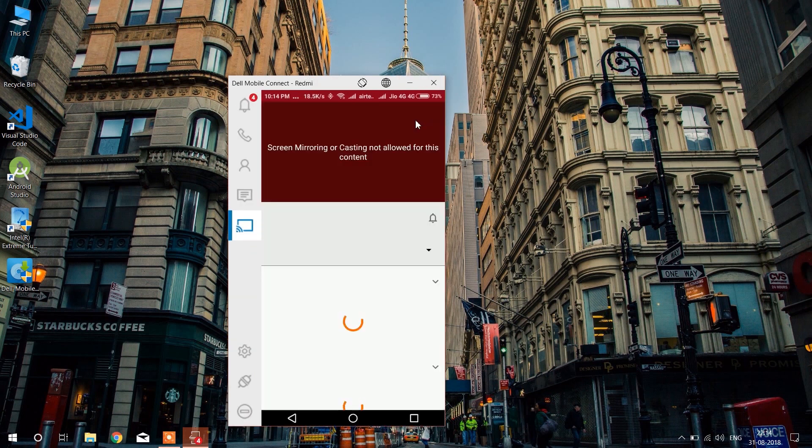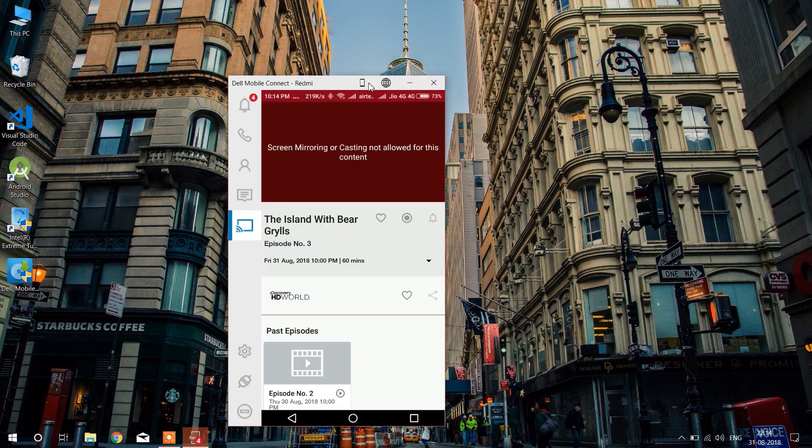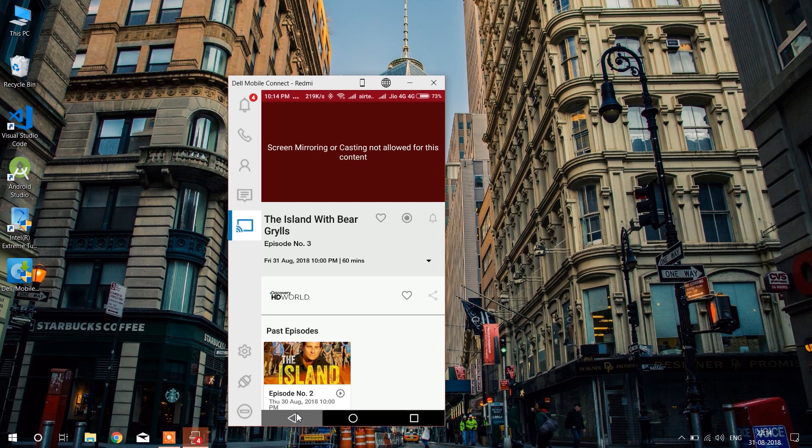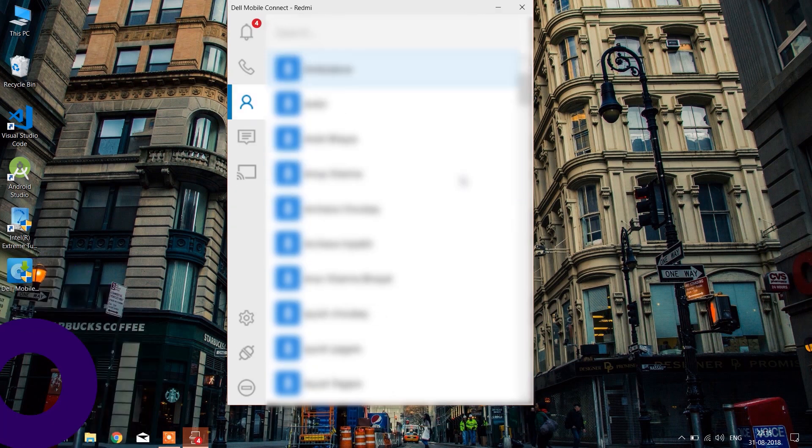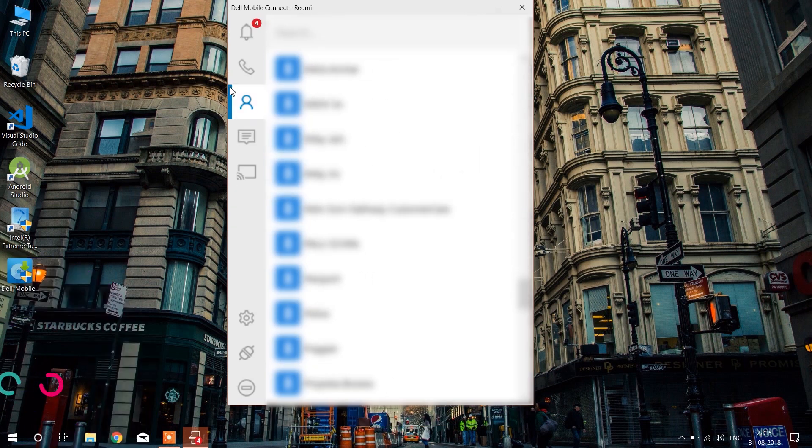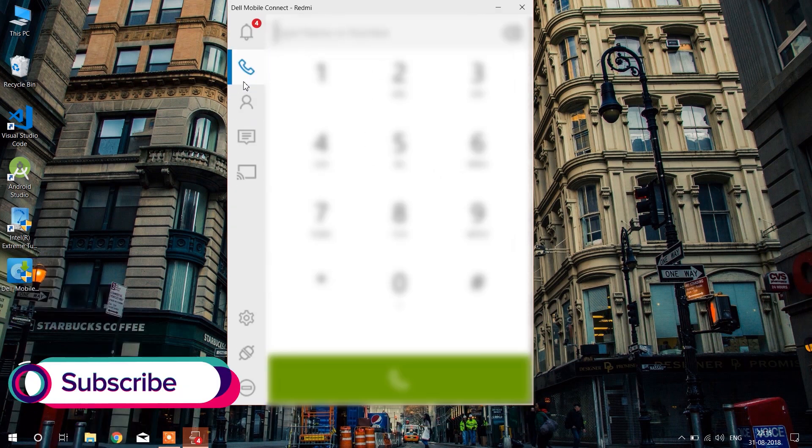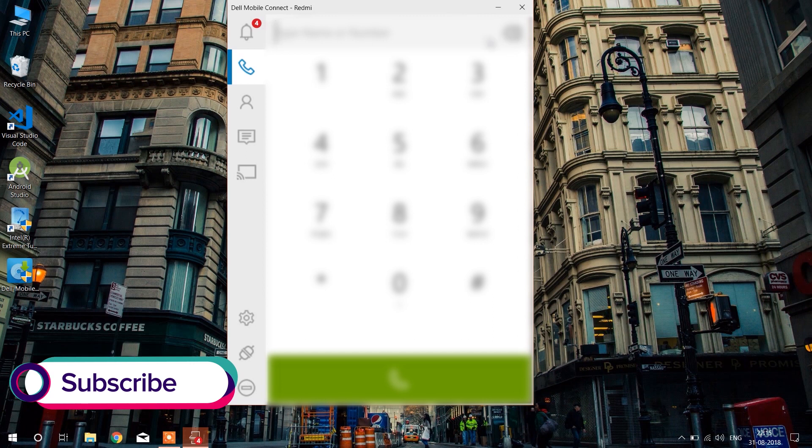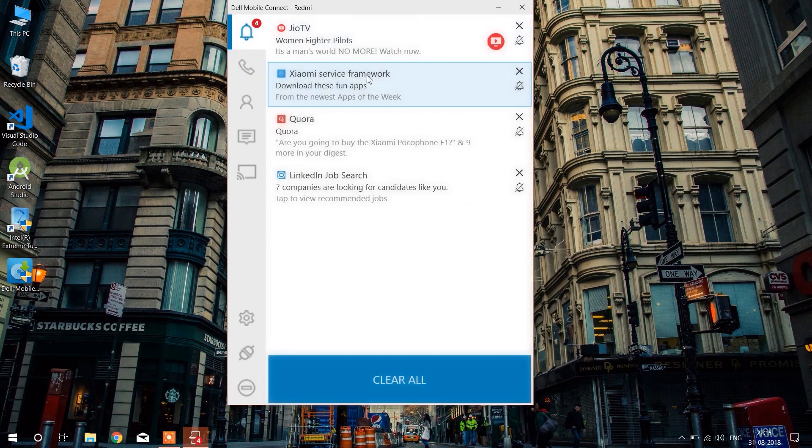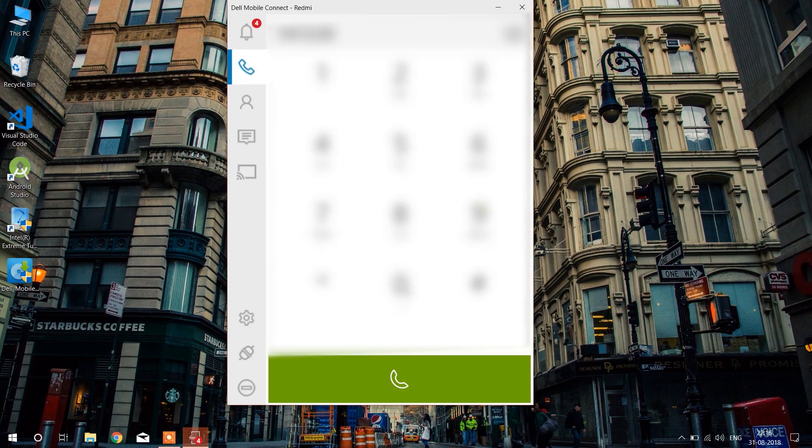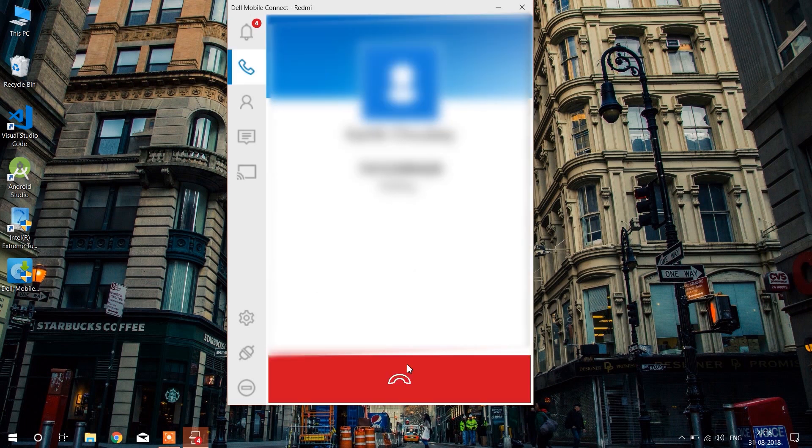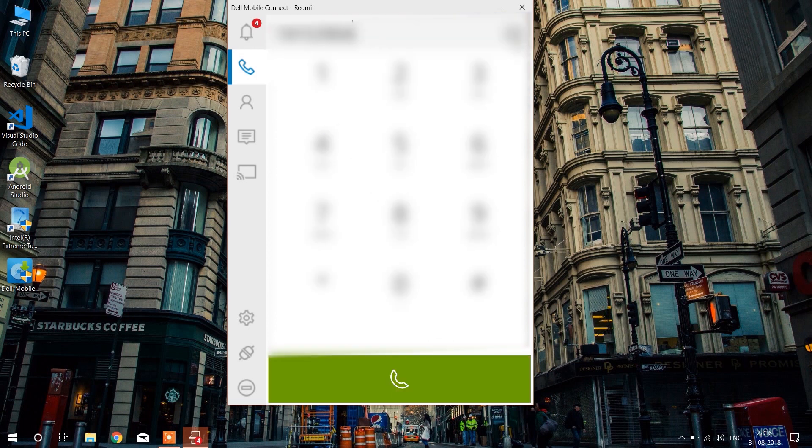You can receive calls or make calls, receive text messages and reply to them directly from this application. You can screen mirror your phone and see the notifications. You can even select any contact from the contact list and make a call to them.